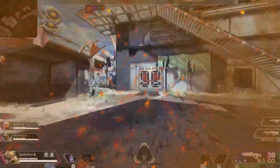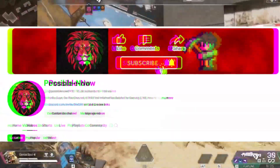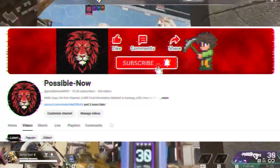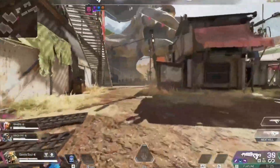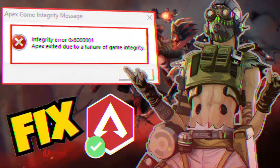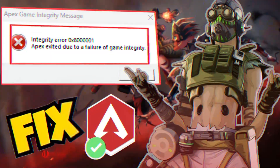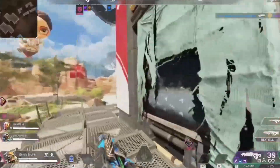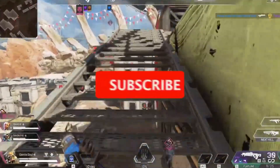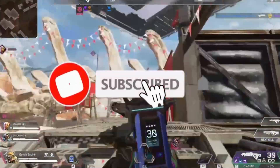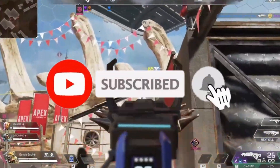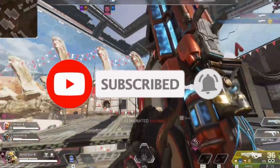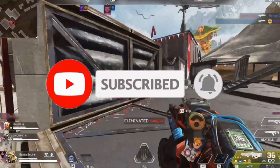Hello guys, welcome back to my channel. I'm Horace, and today I'm going to guide you on how you can fix the integrity error in Apex Legends. This video is going to be very simple and short, so just watch till the end. If you enjoy this channel, like this video, share it with your friends, and subscribe for more content.